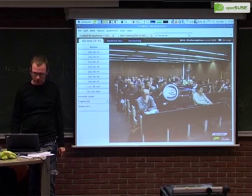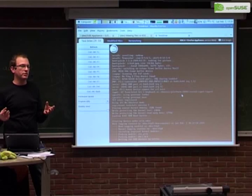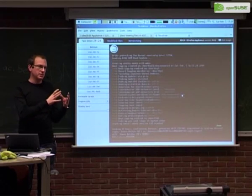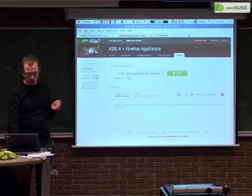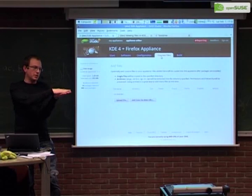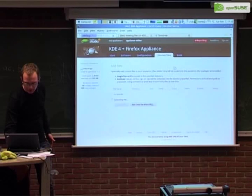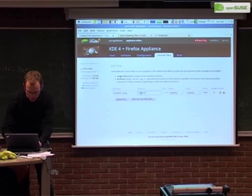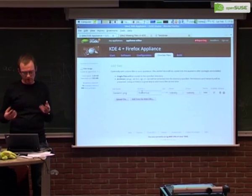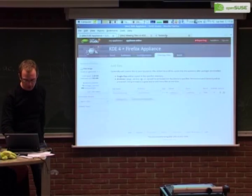Now you can test the appliance — this is really important. Once you boot the appliance and make changes, for example adjusting an Apache configuration file, you go to modified files and get a list of all files that were changed. You can then put those files into your appliance. The overlay files tab lets you upload configuration files — like an Apache config — put them in the right directory, and Apache will behave as you want.